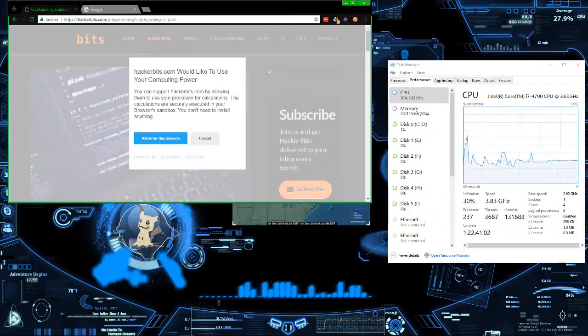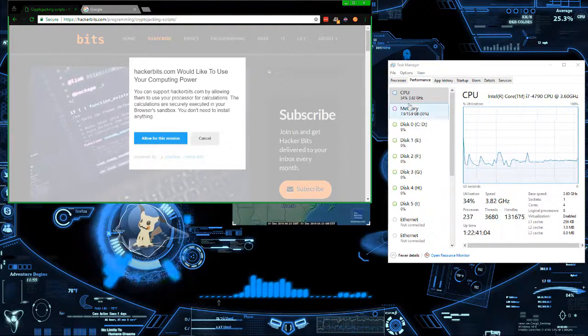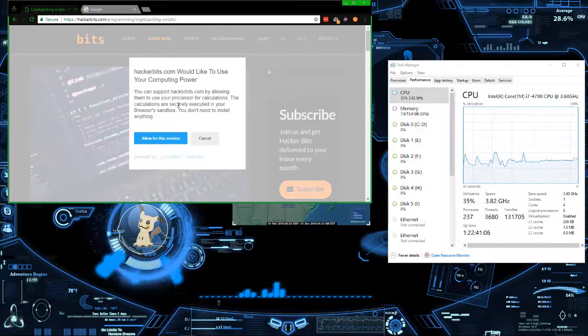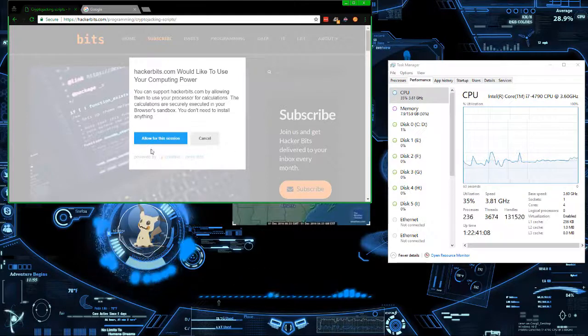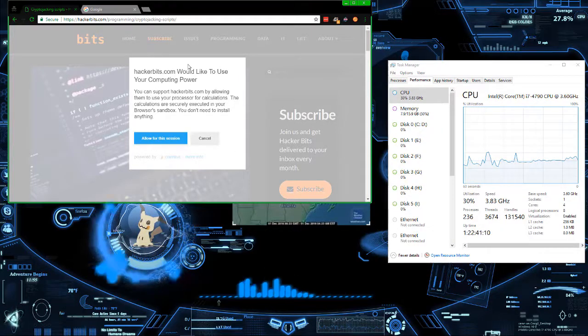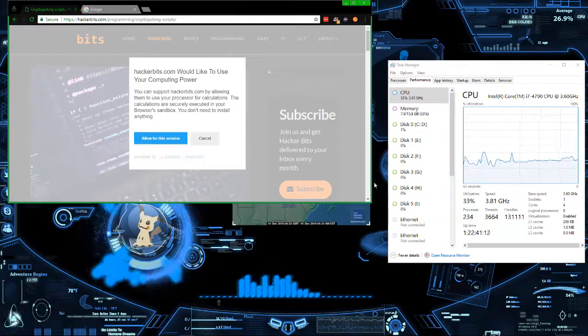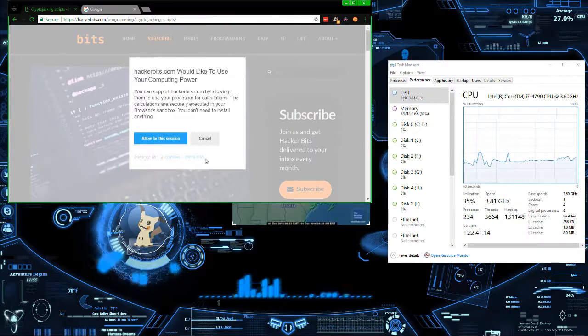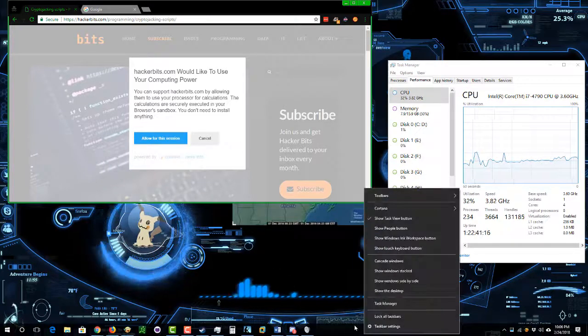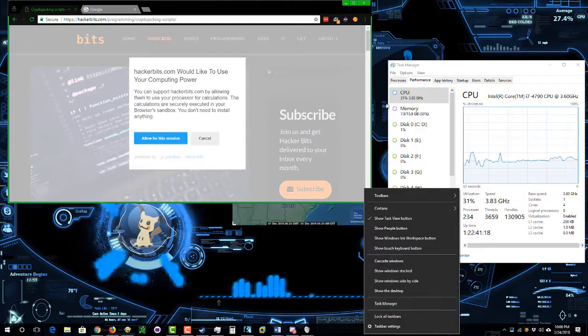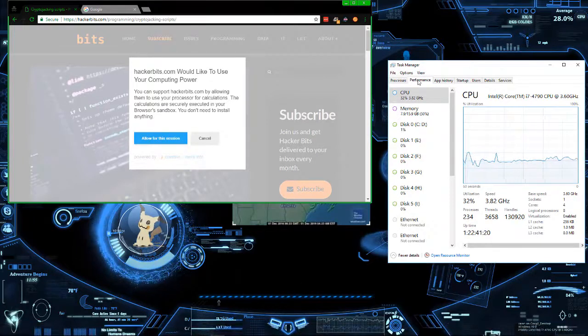As far as what it looks like when it's messing over your stuff, basically this website will be down in the links. If you're on Windows and you want to test this out, go to the link, right-click on the toolbar, go to Task Manager and pull it up.